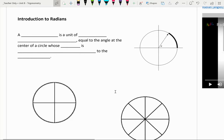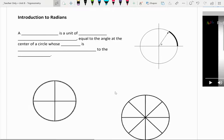Hi there and welcome back. Thank you for checking in and just doing your best to be engaged. Last week we started talking about the unit circle, which is a tool to help us understand the relationship between those trigonometric ratios. We're going to continue with the unit circle this week, but before we do that, I want to introduce something called a radian.